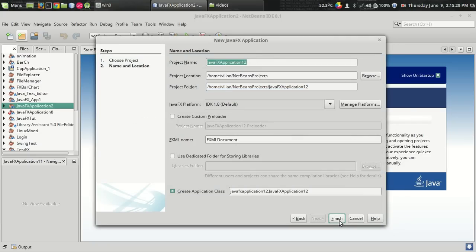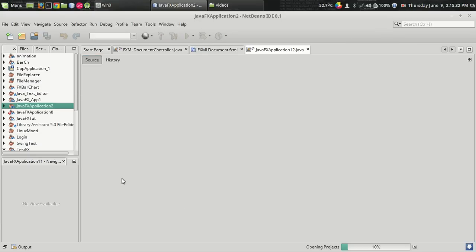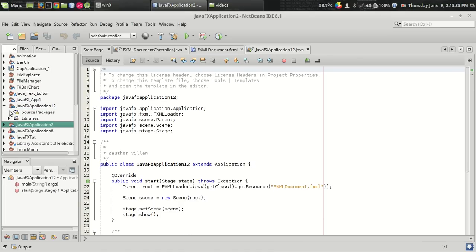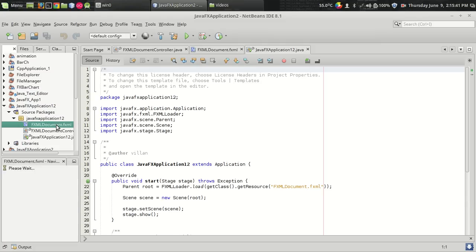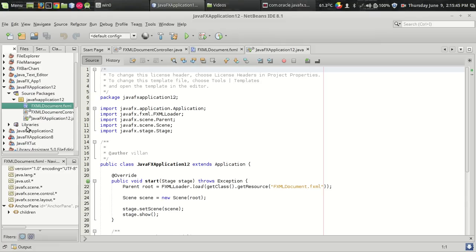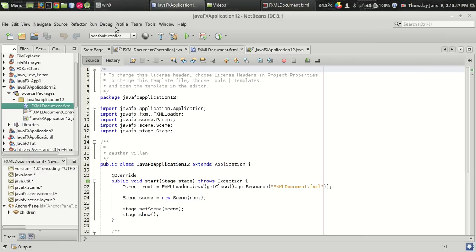The project name is JavaFXApplicationTool. Now we have the project with three files. The fxml document file and the controller class. Let's open the fxml document file. The first thing we have to do is add the JPHOENIX library jar file into our project.